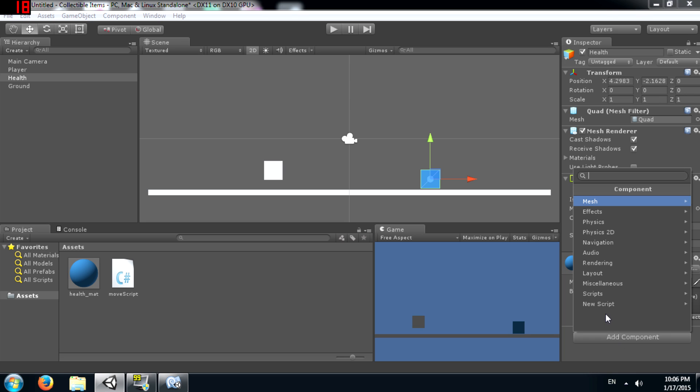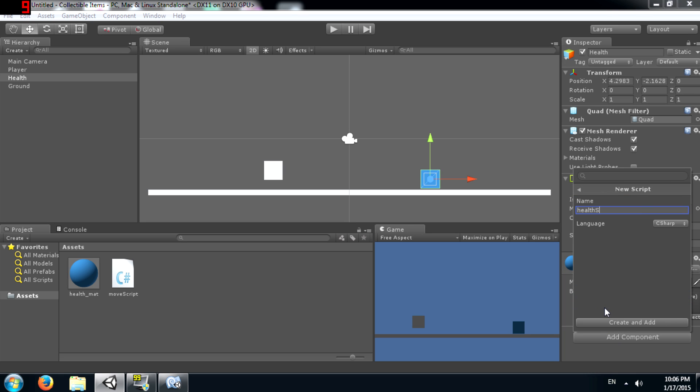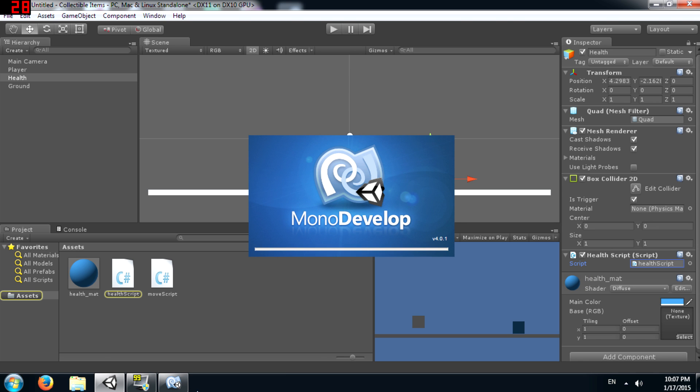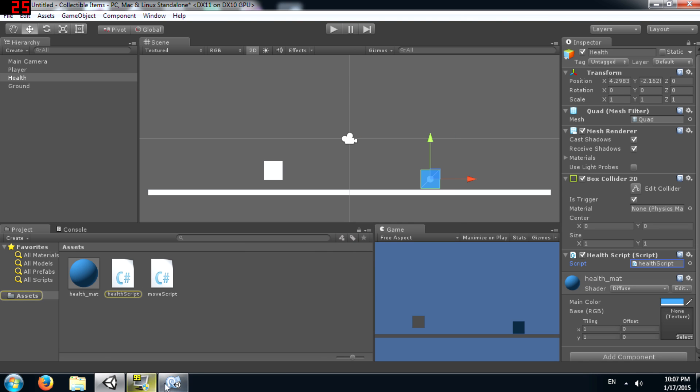So, click add component, new script and call this health script. You can call it whatever you want. And then open this up in MonoDevelop.